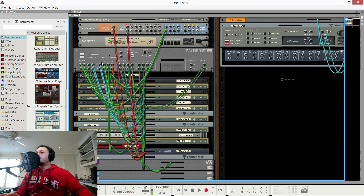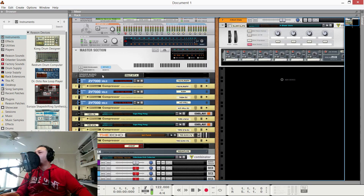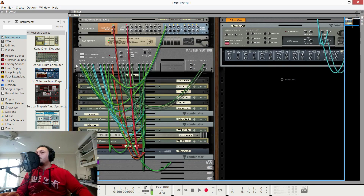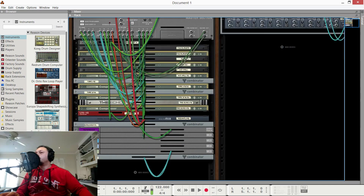Firstly, these are all the effects sends, and I have eight effects sends. If we go into the mixer, all eight sends have something on them — these are the sends and returns.